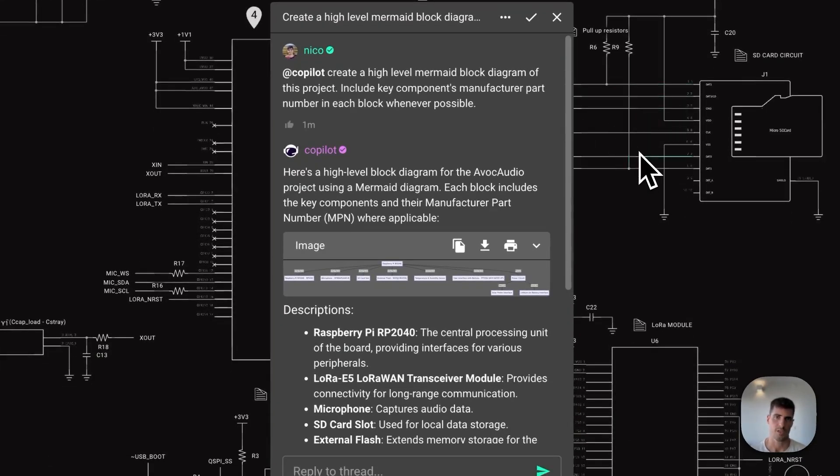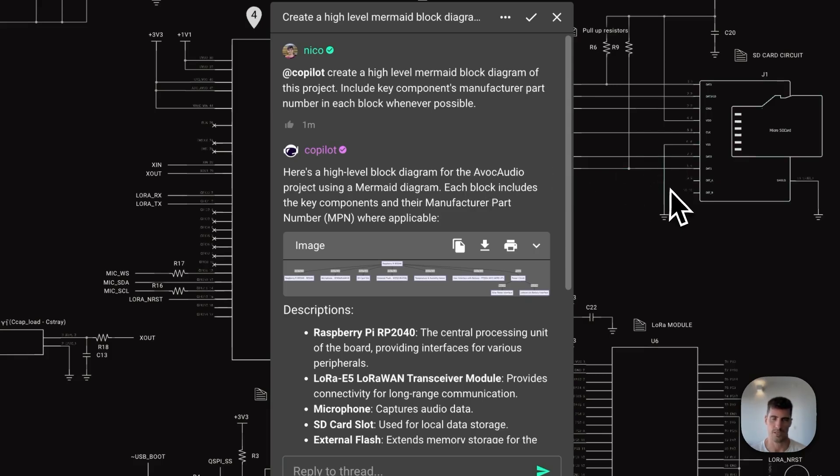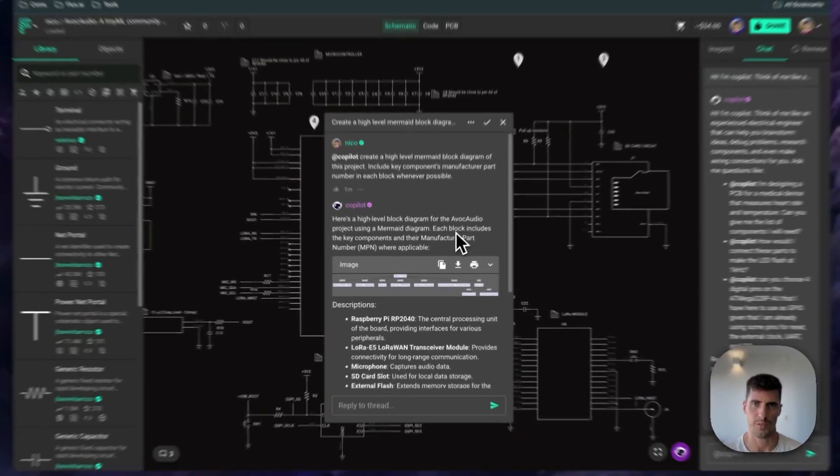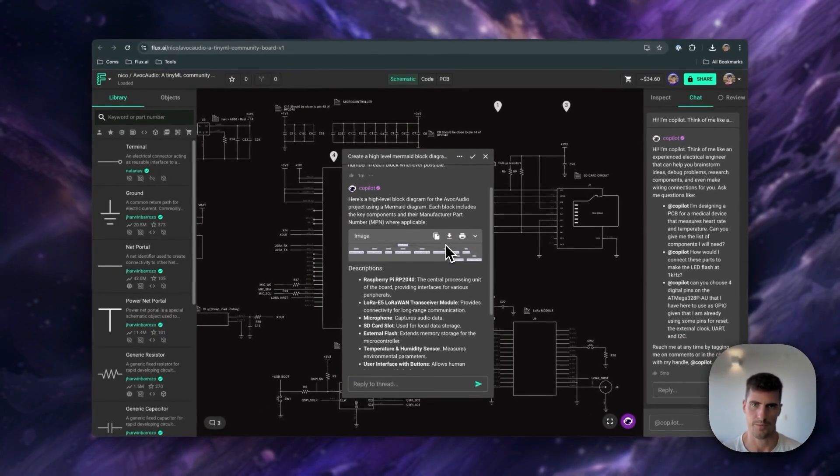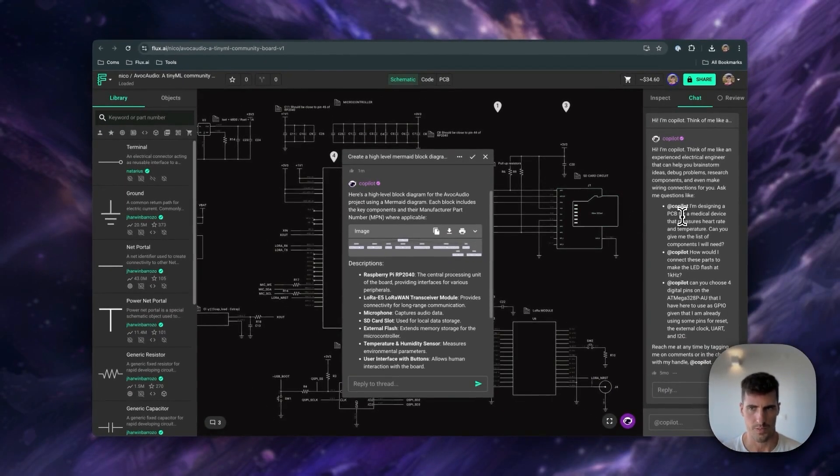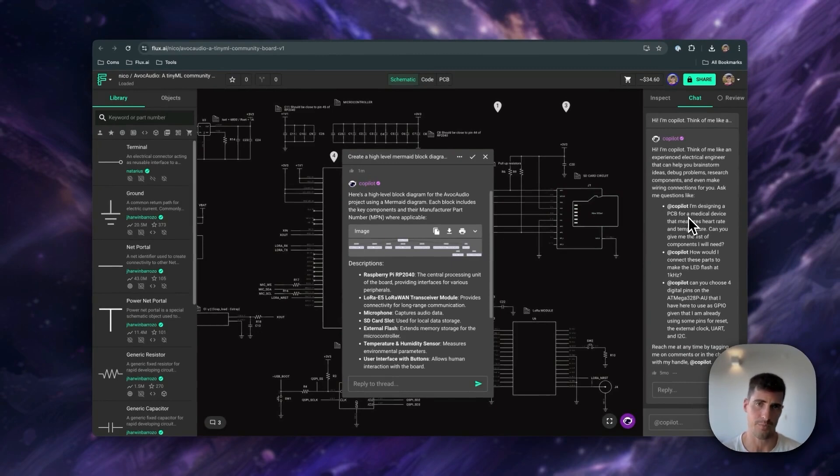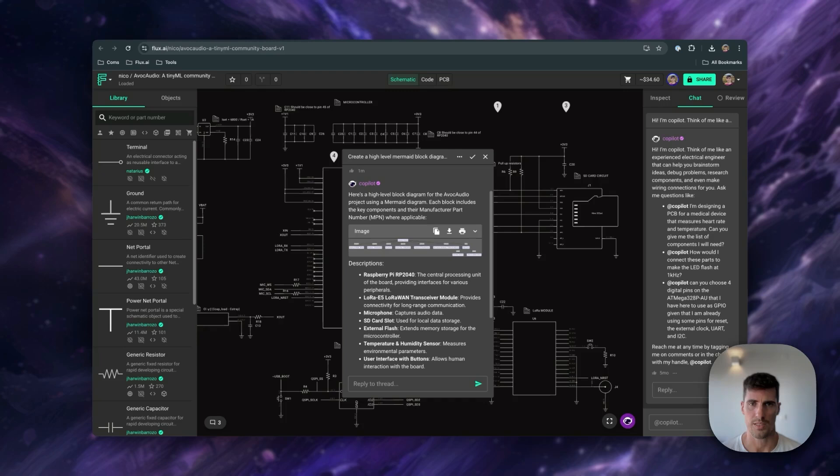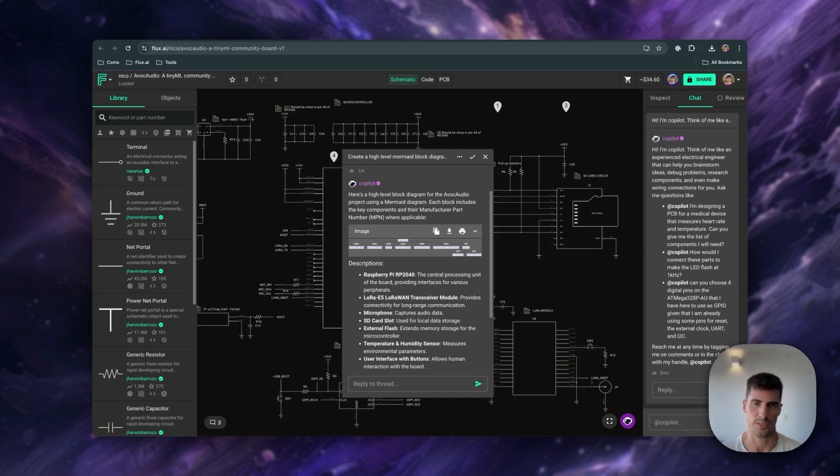which helps you design professional-grade PCBs faster and with fewer errors. Copilot assists by suggesting schematic connections, optimizing part selection, and offering invaluable feedback as you design. In this tutorial, we'll cover how to manage libraries, how to do schematics, and layout using AI. Feel free to use the timestamps below to jump directly to the section you're interested in.